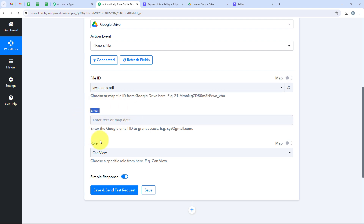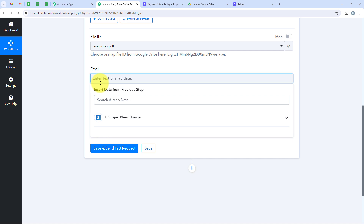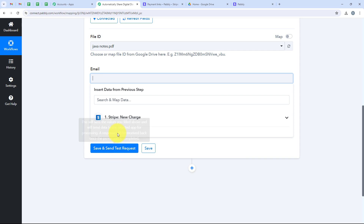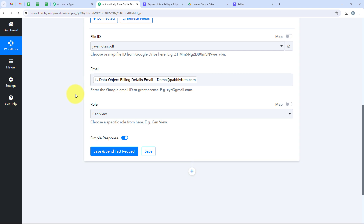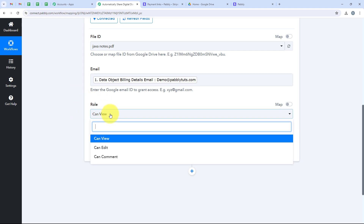For the email we are going to map this field. Mapping is a method by Pably which means inserting data from the previous step. Our previous step was the trigger step where we selected Stripe. So we are mapping details from the response of our trigger application. Once mapped, the details will turn dynamic and change with every new payment made in my Stripe account. If I manually enter an email address it will not change, but if I map it, it will change with every new payment. So I search for email and select the billing email, so this data changes with every new payment captured. For the role I am keeping it as view only.